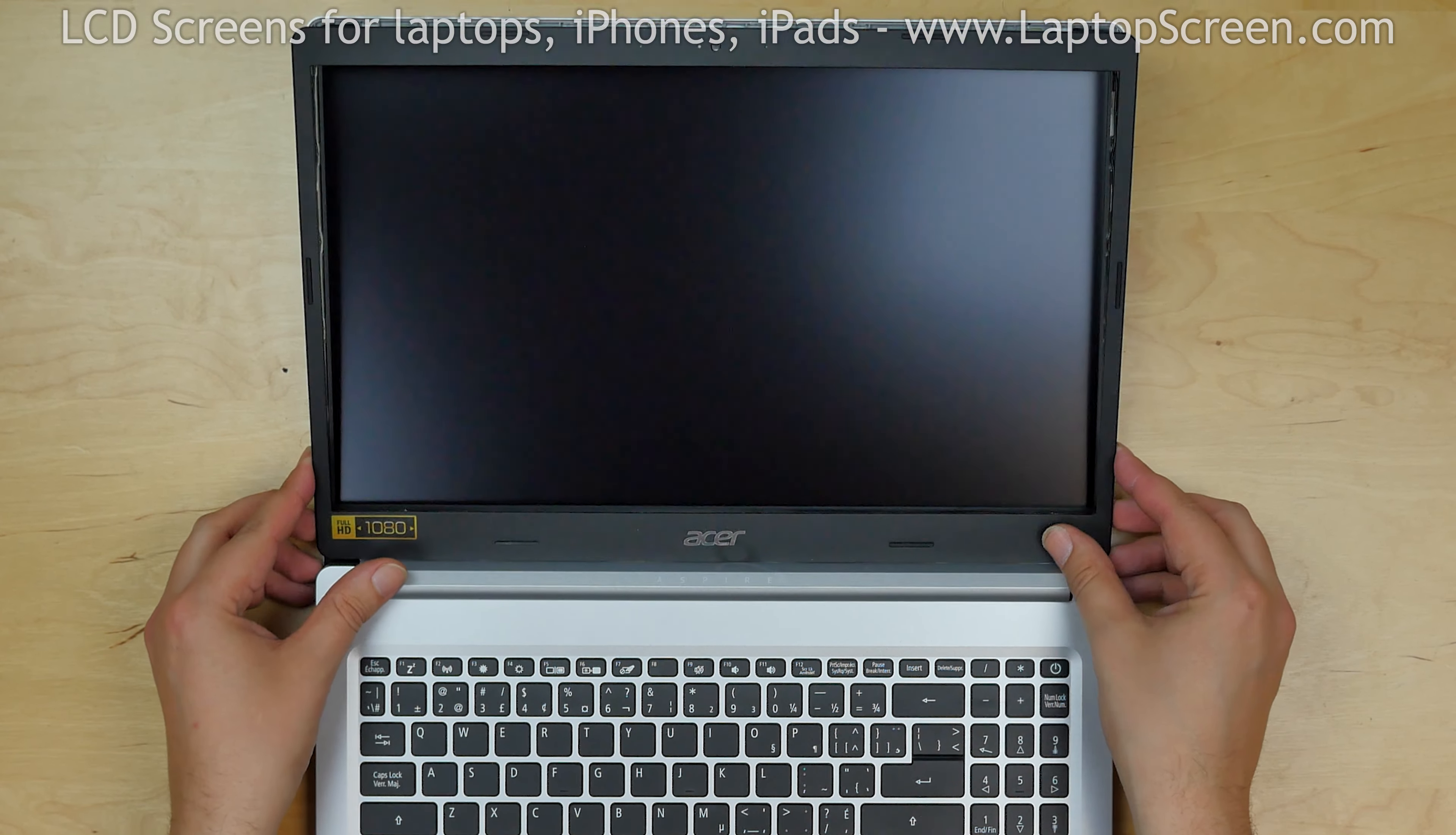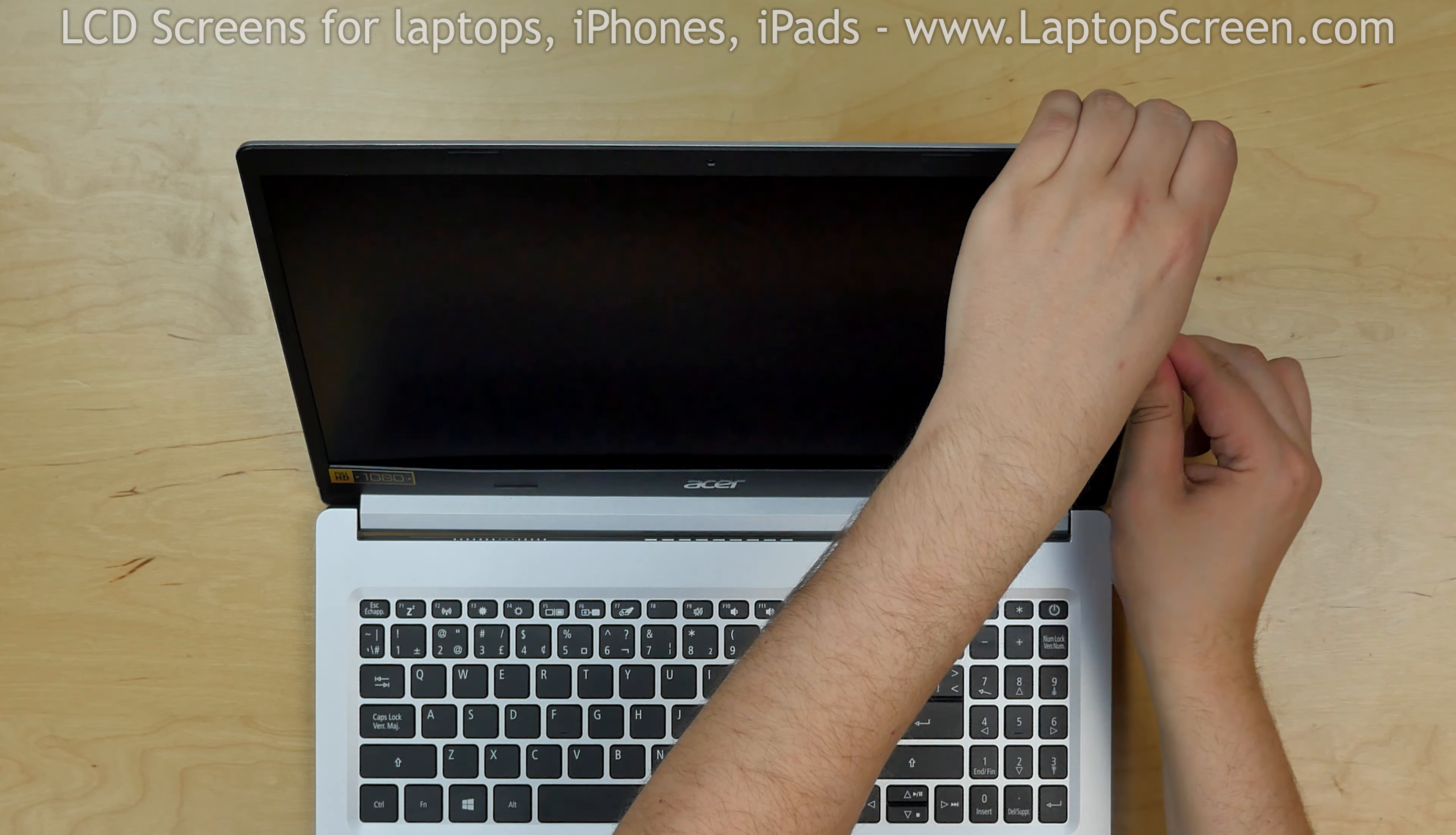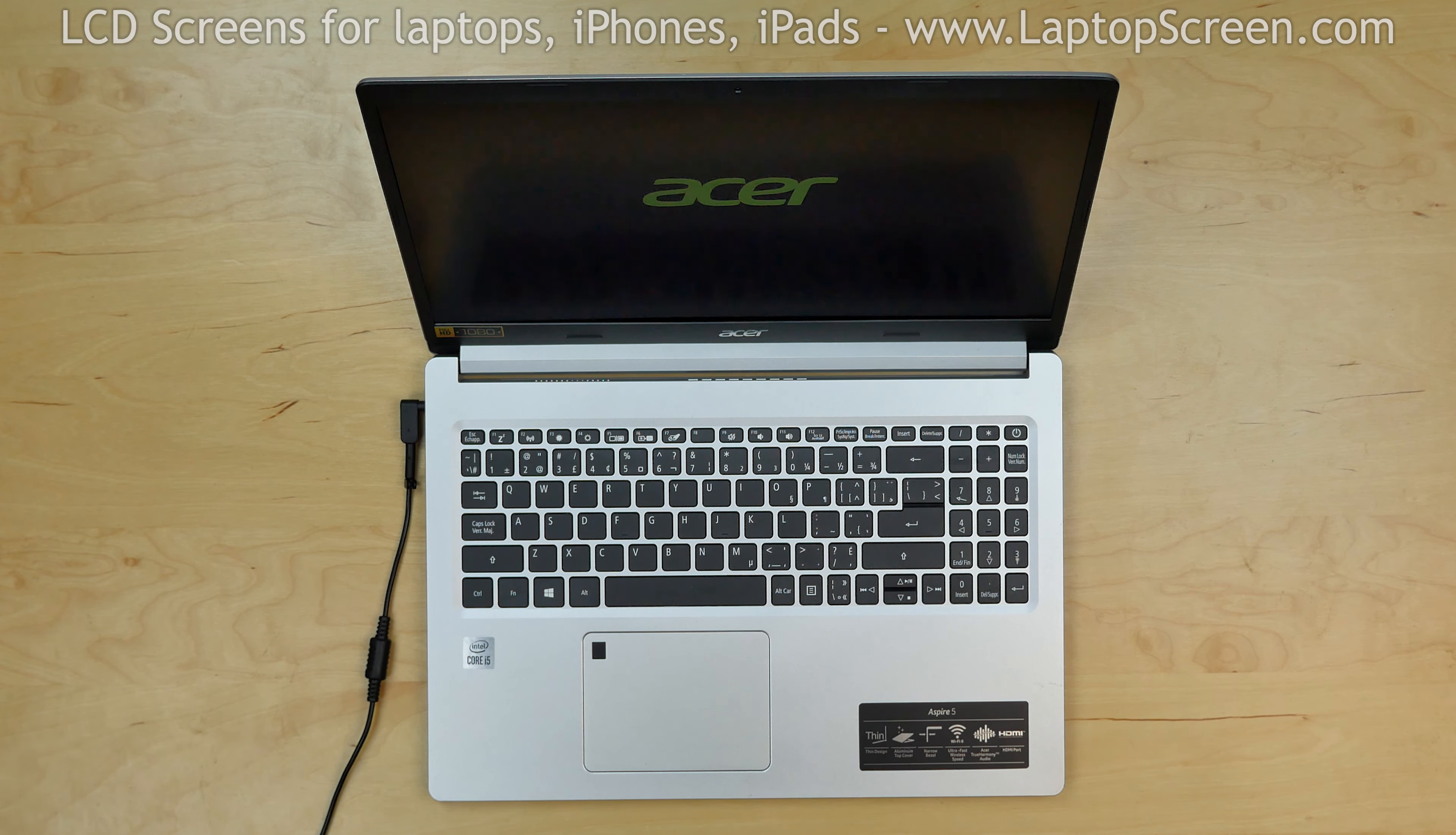Replace the bezel. Start from the bottom making sure that the hinge cover is properly snapped in. Then go around the perimeter snapping tabs back in place. Use one hand to support the back cover while snapping the tabs along the hinge. Close the laptop and make sure that all the tabs are in place. Turn the laptop on and we're done.